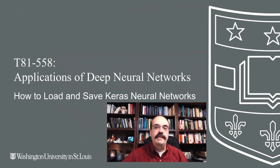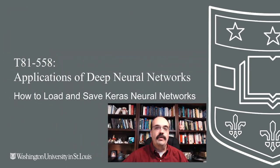Hi, this is Jeff Heaton. Welcome to Applications of Deep Neural Networks with Washington University. In this video, we're going to see how to load and save Keras neural networks from disk.